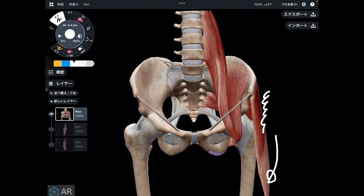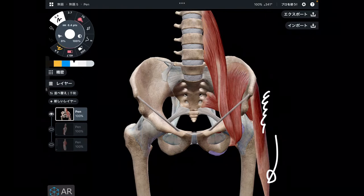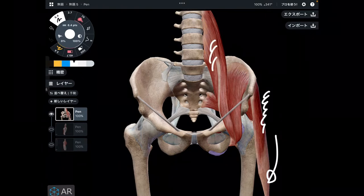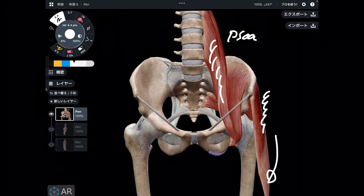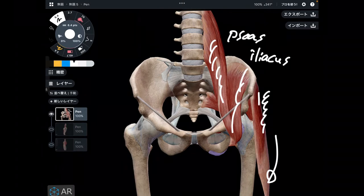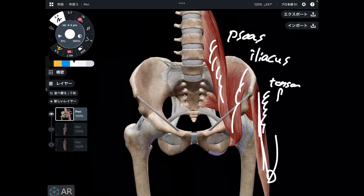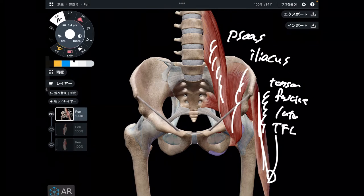I'm going to explain three muscles from this picture. This one is psoas. This one is iliacus. This one is tensor fascia lata — let's call it TFL.